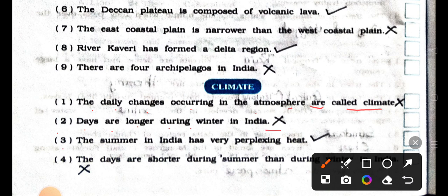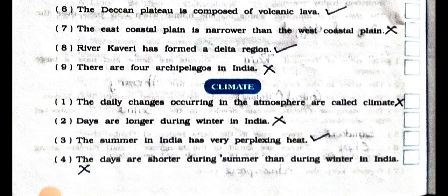Number 3: the summer in India has very perplexing heat. True. Right. Number 4: the days are shorter during summer than during winter in India. Wrong. False.